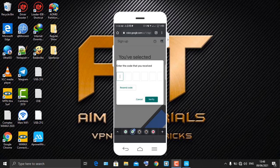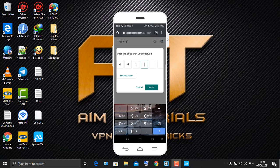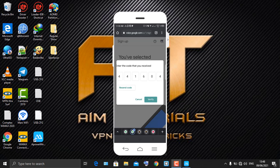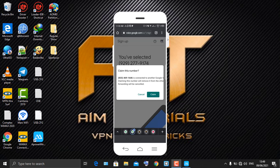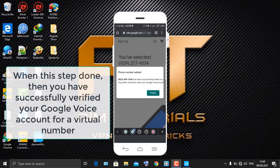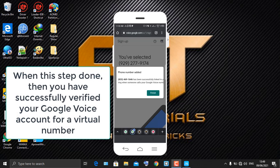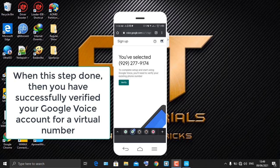You can see the code right now — it's 441604. That's our Google Voice verification code. Enter it and click 'Verify'. It says 'Claim this number — this number is connected to another Google Voice account', so just claim the number. The phone number has now been successfully linked to your account and will ring when someone calls your Google Voice number. Click 'Finish'.